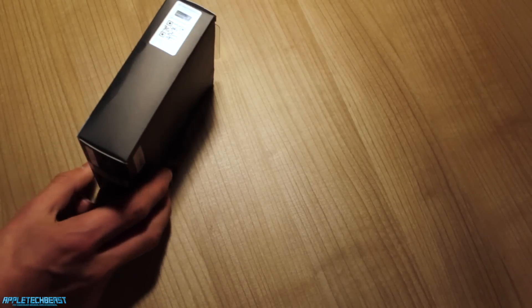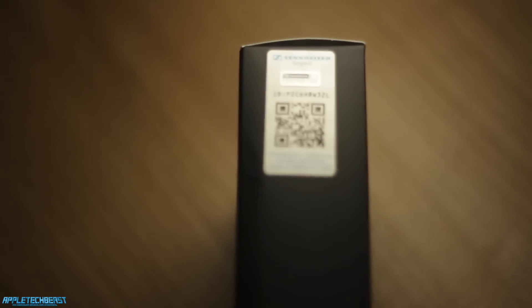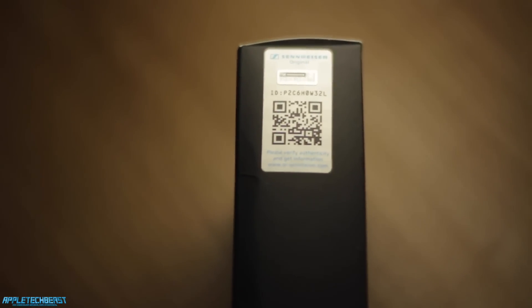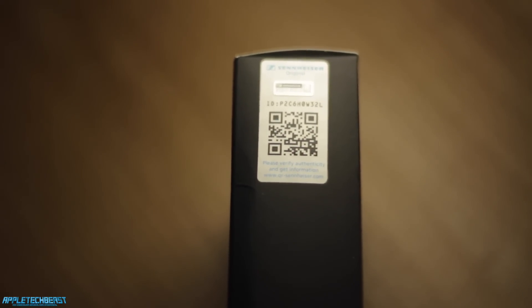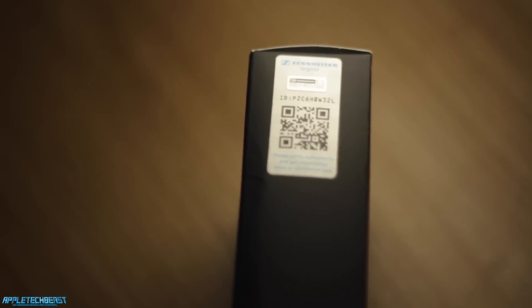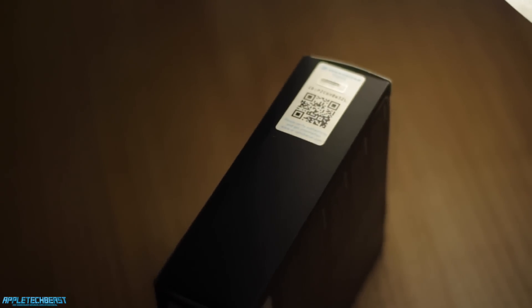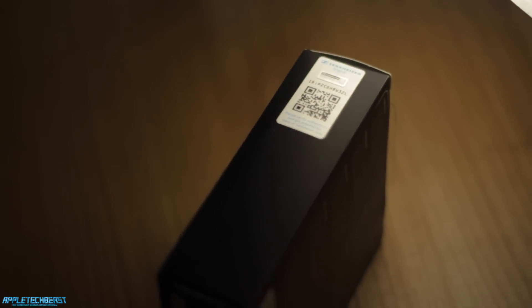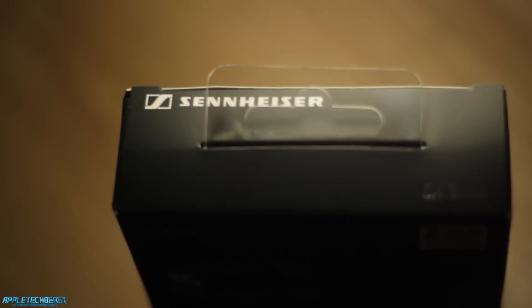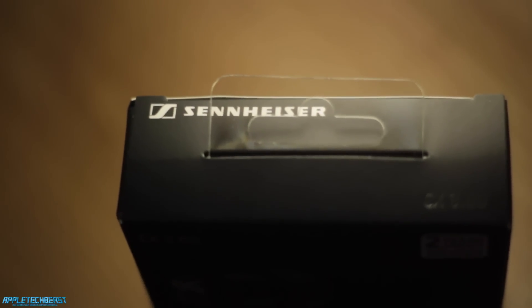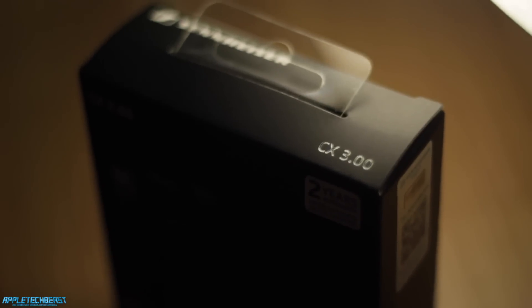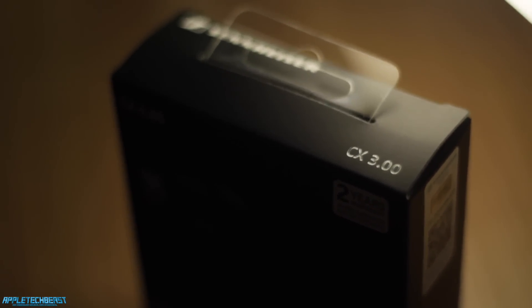On the right hand side of the box it has a QR code and the Sennheiser original stamp to show that it's real and legit. On the top it says Sennheiser and CX 3.00 again.